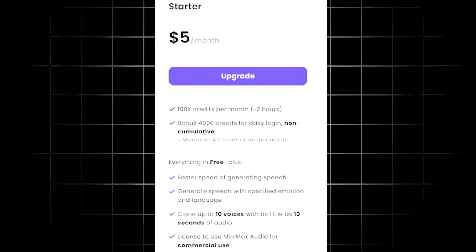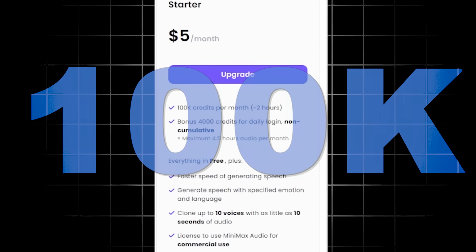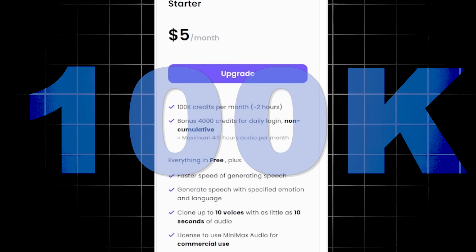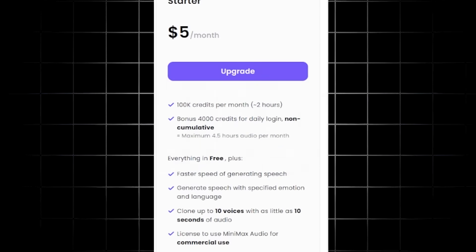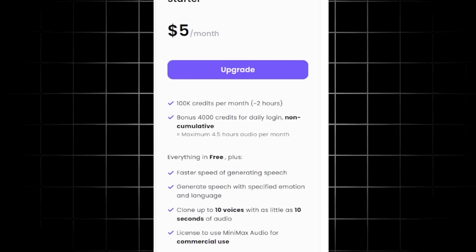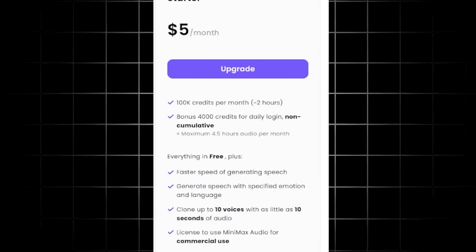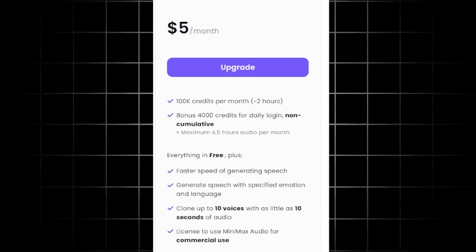If you were looking for a little bit more for only $5 a month, you can come on over to the starter plan. That's going to get you 100,000 credits per month, which is about two hours of audio. You're going to get bonus credits for daily login. And of course you get everything from the free plan plus faster speed of generating speech, generate speech with specified emotion and language.